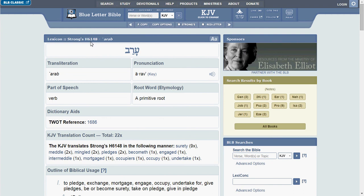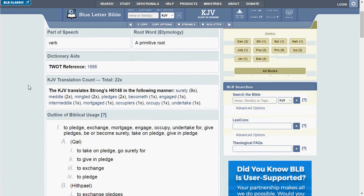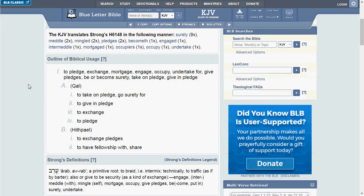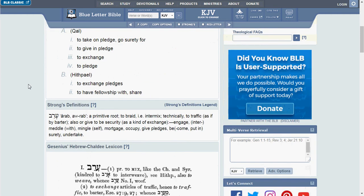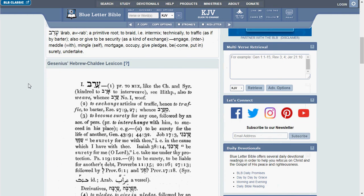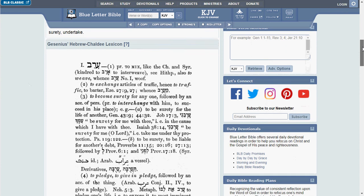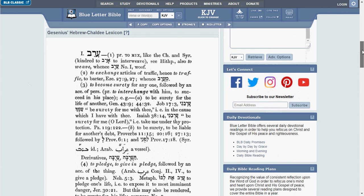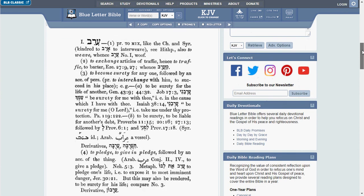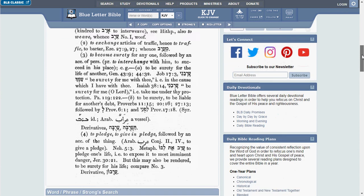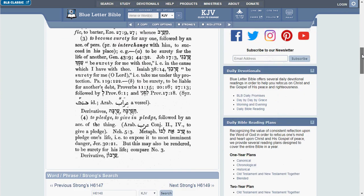See I have Strong's 6148 pulled up, and let's just go ahead and go down to the entry from the lexicon. Let's see if I can get all the definitions in there. Yes, I can.